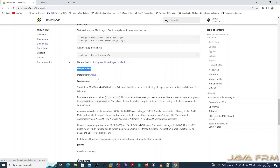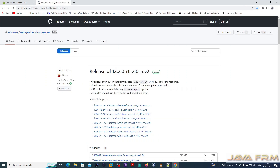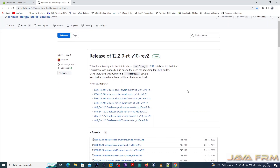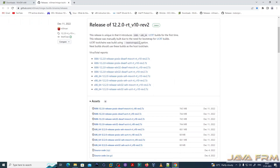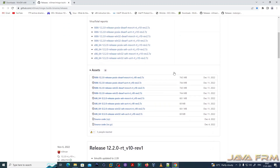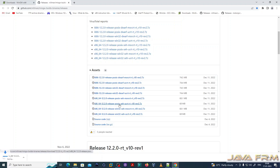This project is hosted on GitHub — Minimalistic GNU for Windows W64 edition. I am going to download the zip file for Windows. I am choosing POSIX SCH UCRT. UCRT means Universal C Runtime for Windows operating system.